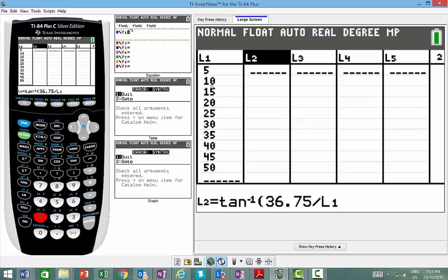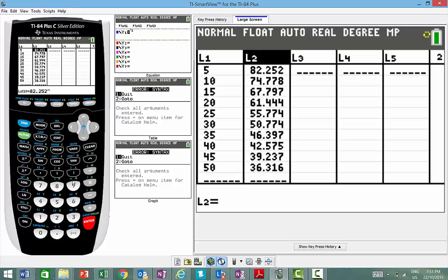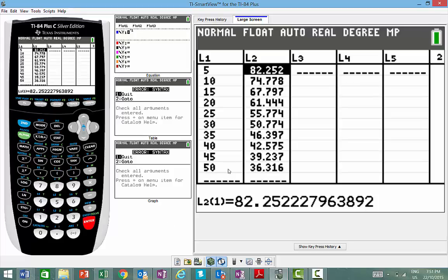So what it's going to do is substitute five in there, and then substitute 10, and then 15. Close the bracket, and we'll go enter, and it actually works out all the angles for us. All in one go. So that's really cool.